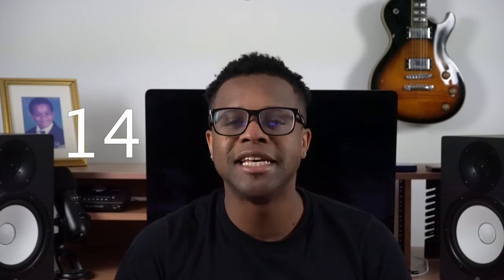The 14th best free reverb VST is Sphere by Sonic Bits.